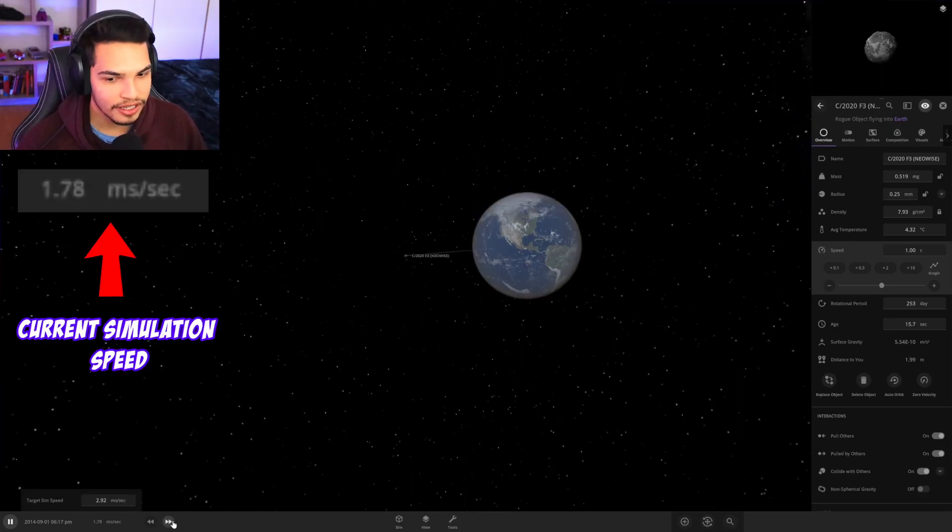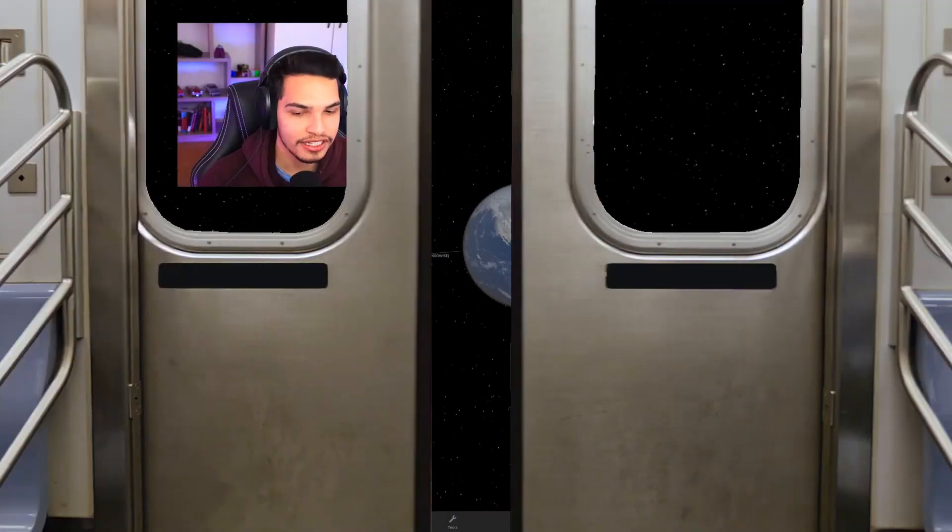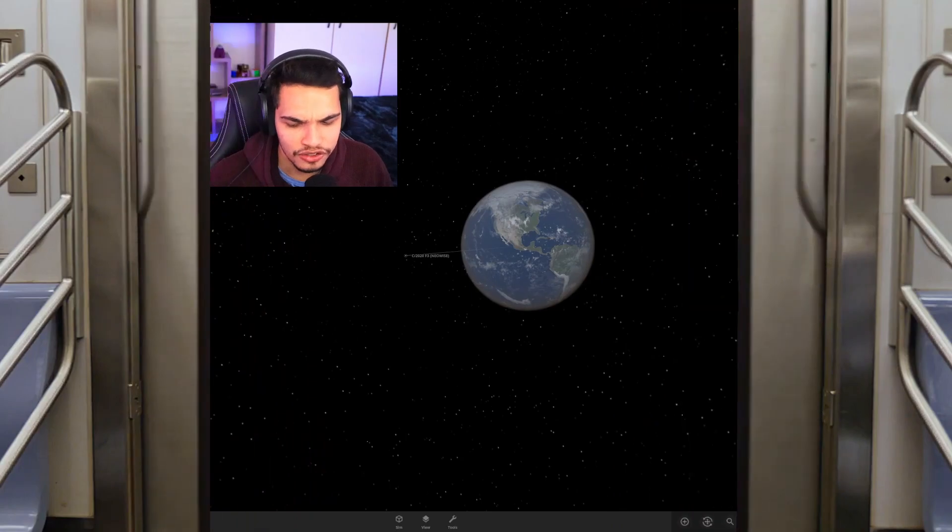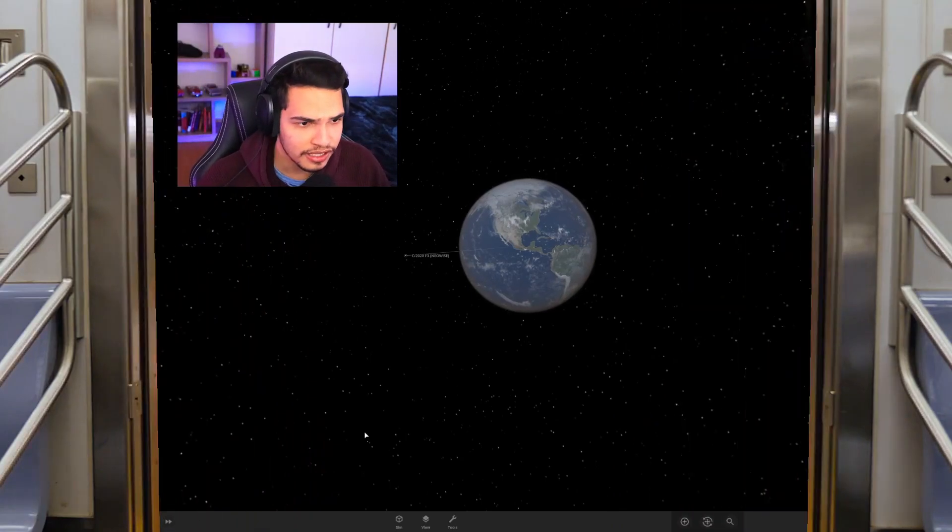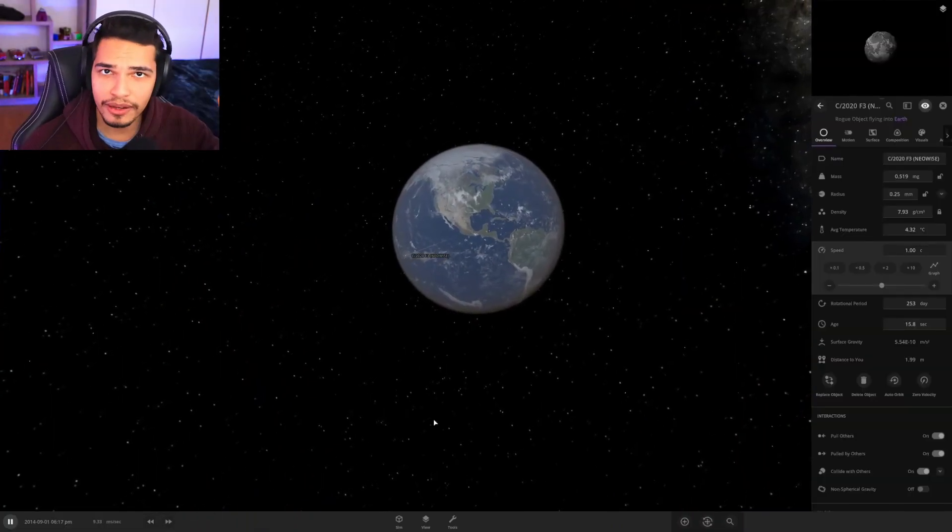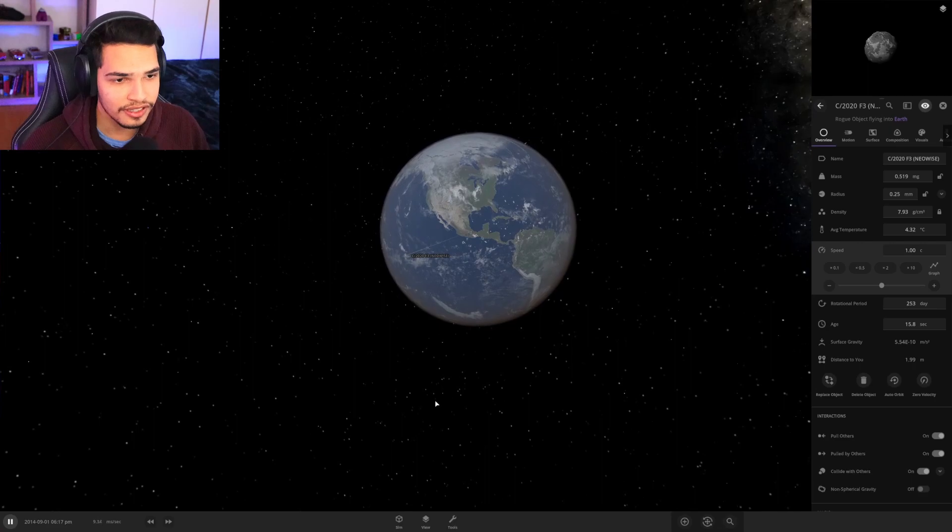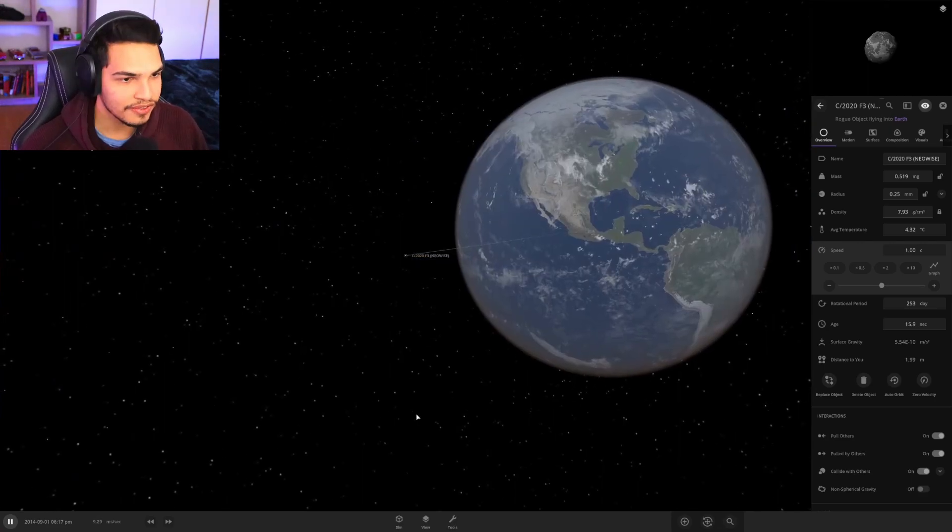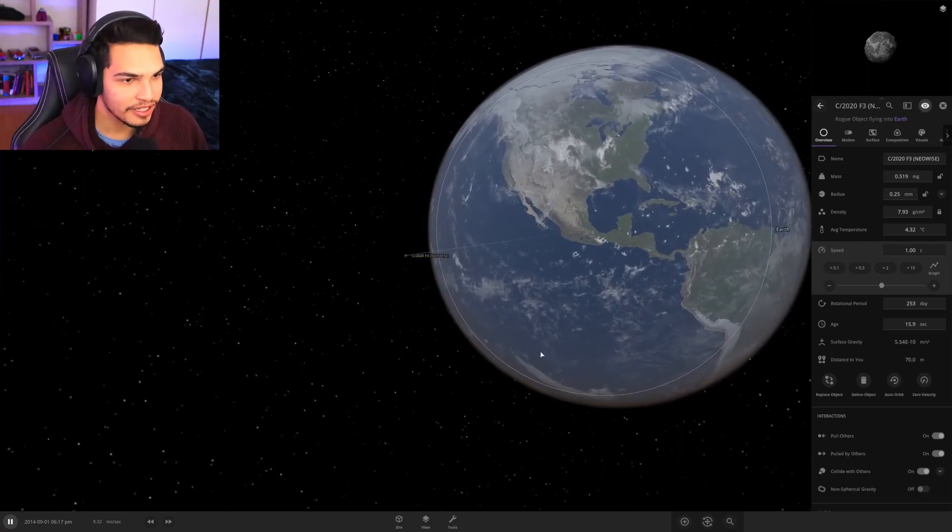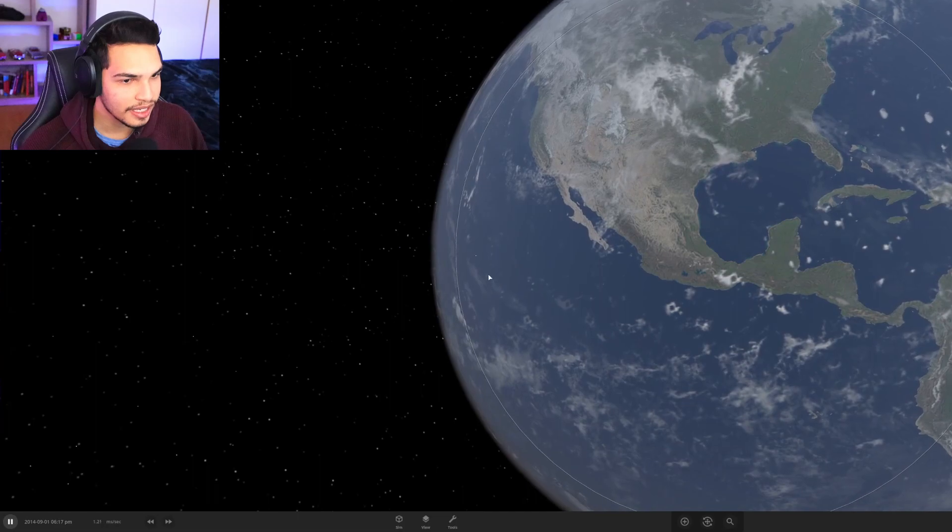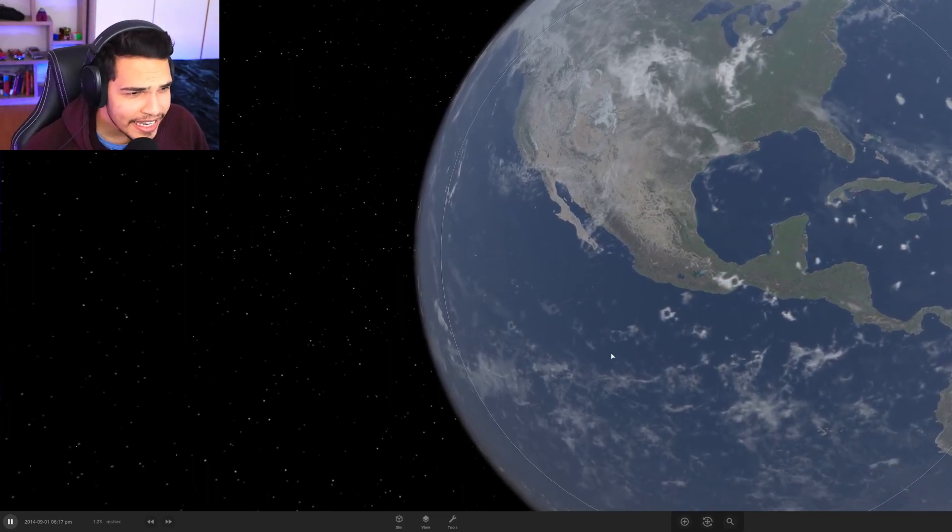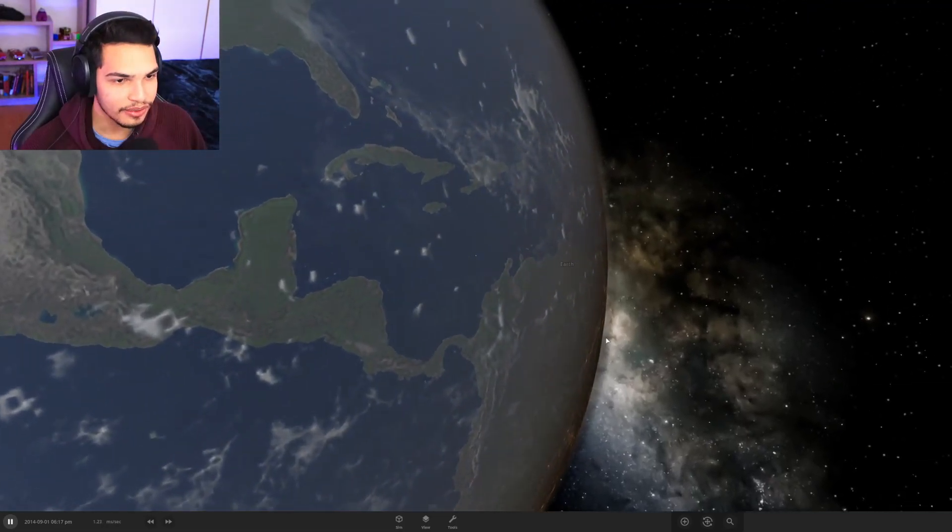Oh shit we are moving, ladies gentlemen the train has left the station. I don't know why I'm just choosing America, I'm sorry guys you guys are the easiest ones to pick on. So grain of sand about to impact the earth, everything seems fine, I can barely see it.